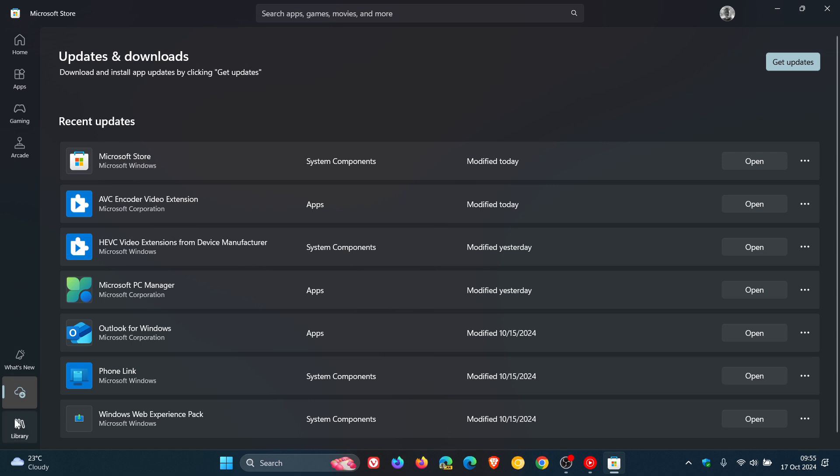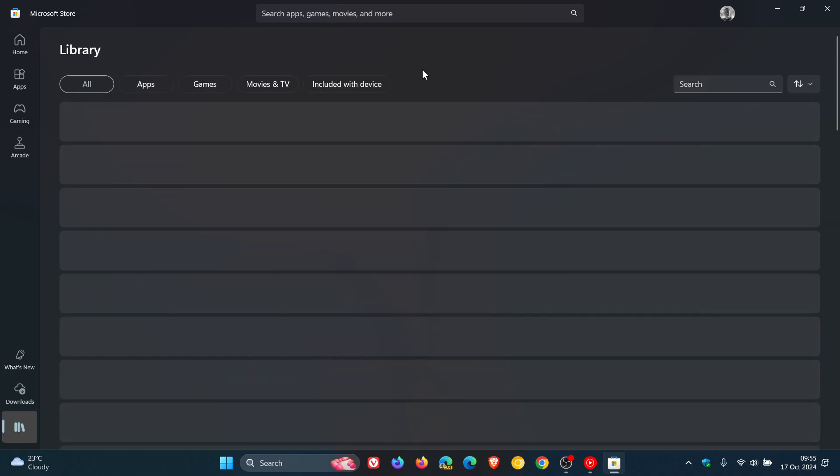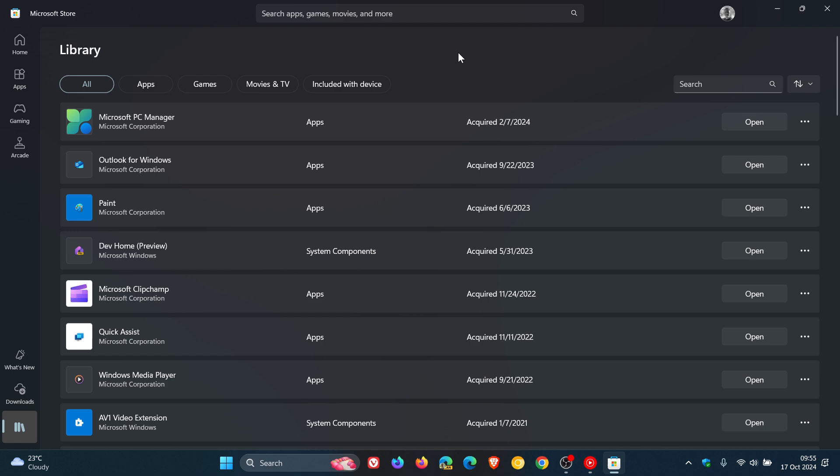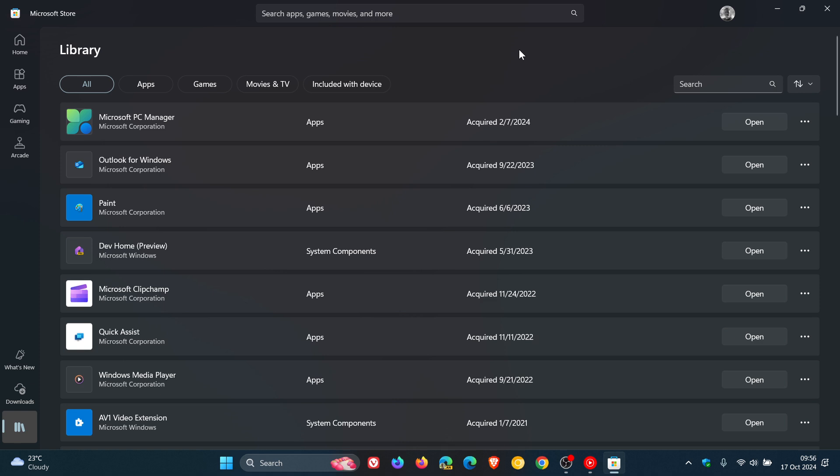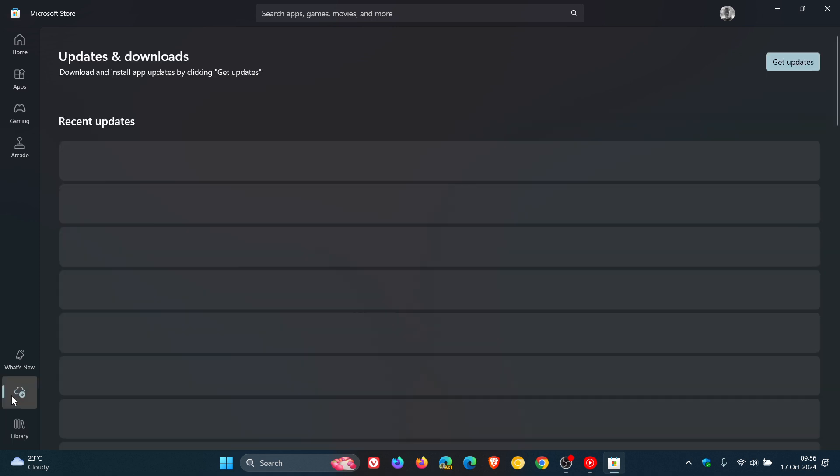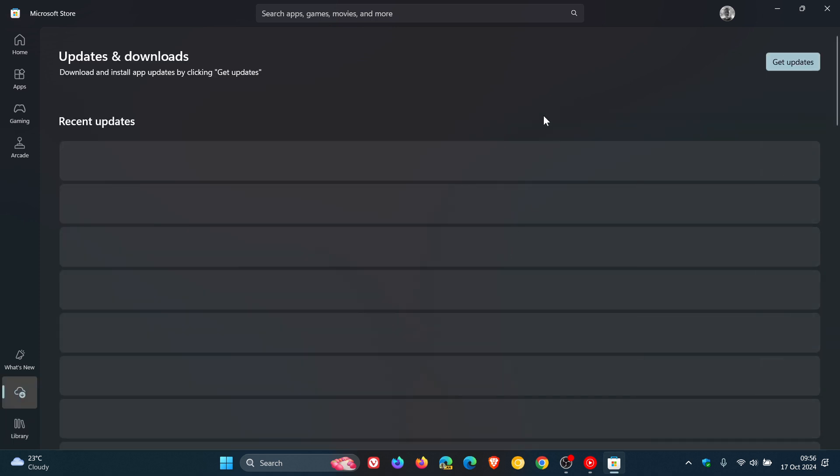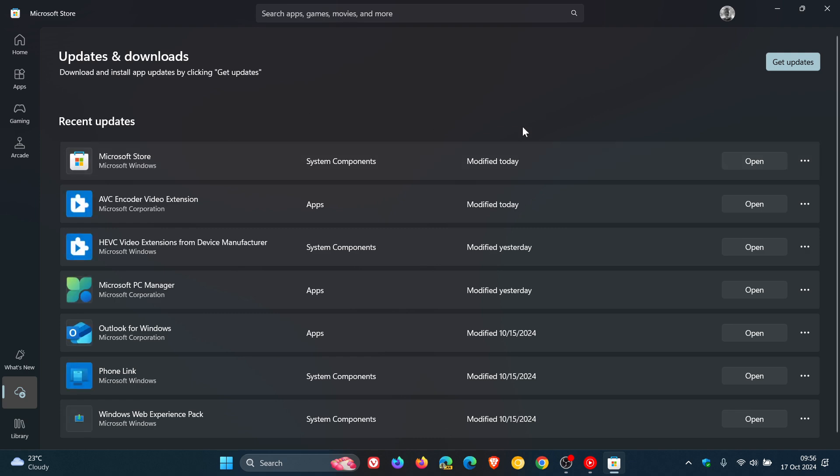So when you get an update now, you're not going to see it at the top of the library when your apps are downloading or there are new apps available for updates. That's all now found on the downloads page. And here's your recent updates. And here's a couple that I've updated over the last couple of days.